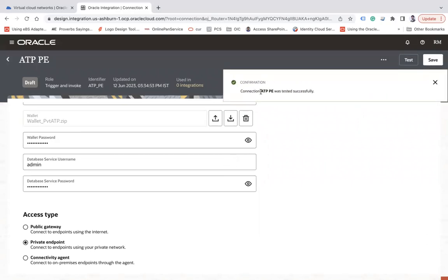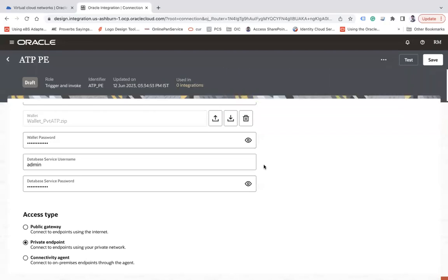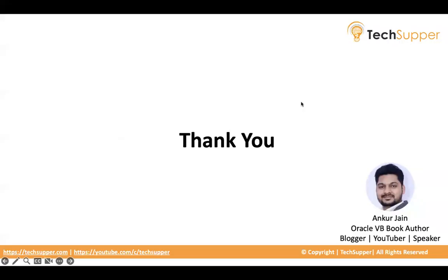Now come back and test the connectivity — the connection is established successfully without a connectivity agent. That is the conclusion of this video: how to access private resources with the help of the private endpoint feature, without a connectivity agent. I hope you find this video useful. Thank you, bye.